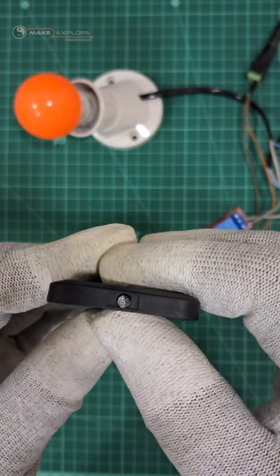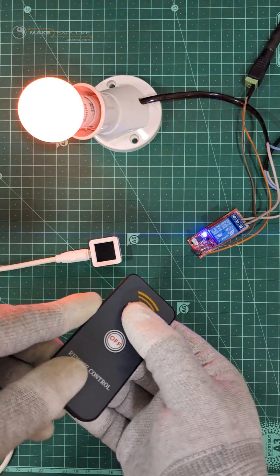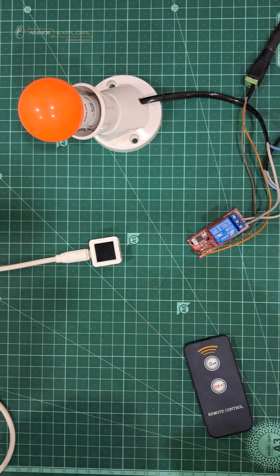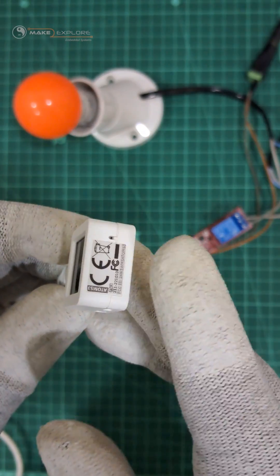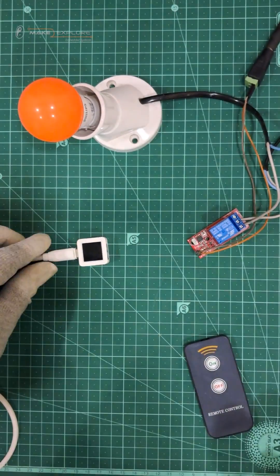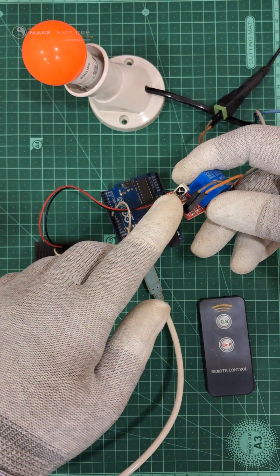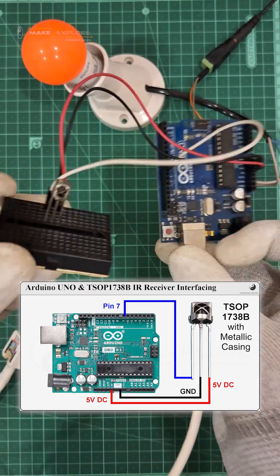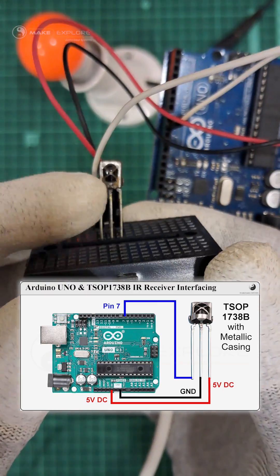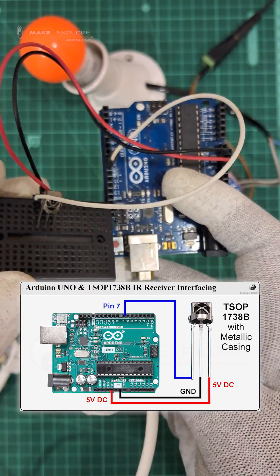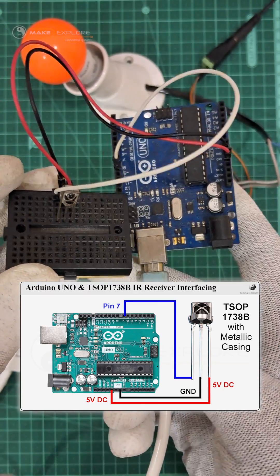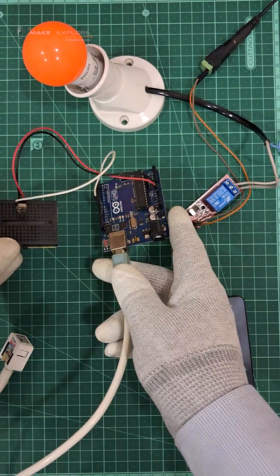In this project, we're going to replicate this remote using Atom S3. But for that, you need to find out IR codes of this remote. You can do it by interfacing simple TSOP 1738 IR receiver with Arduino Uno like this. We have shared all the programs on GitHub. Let's start the demo.